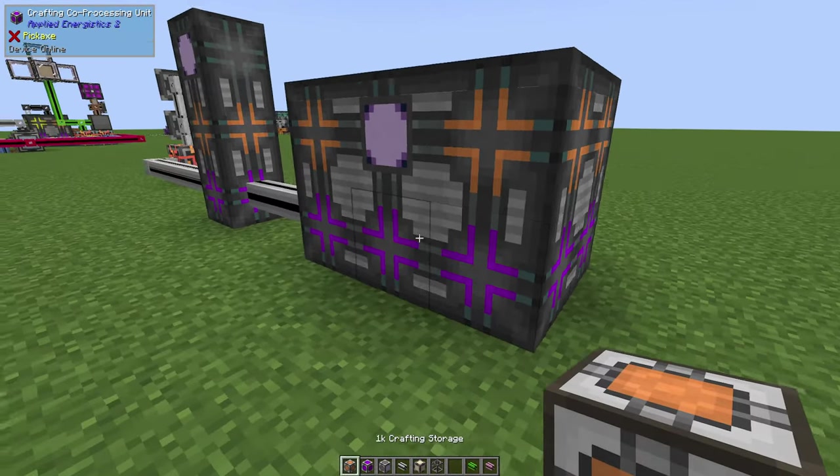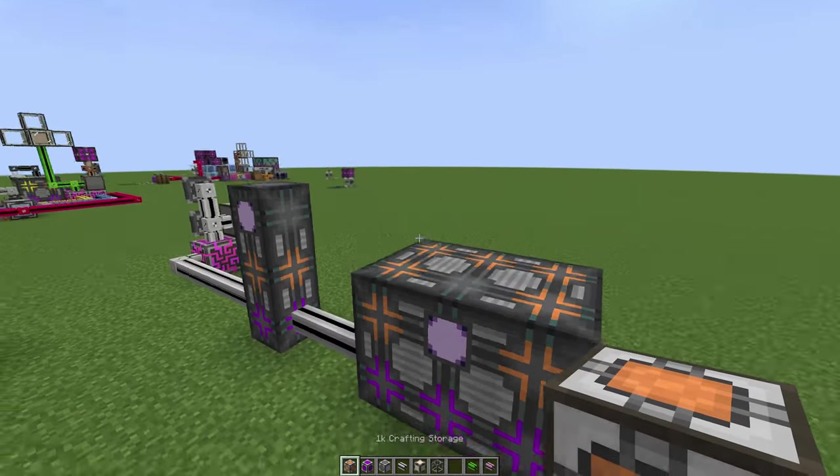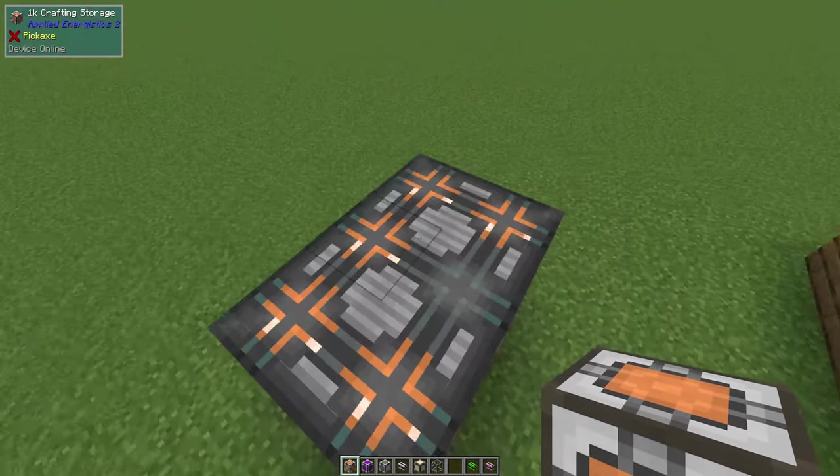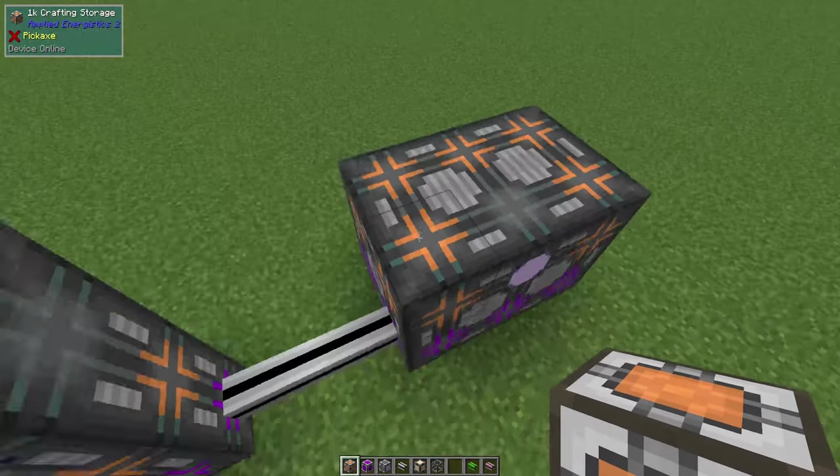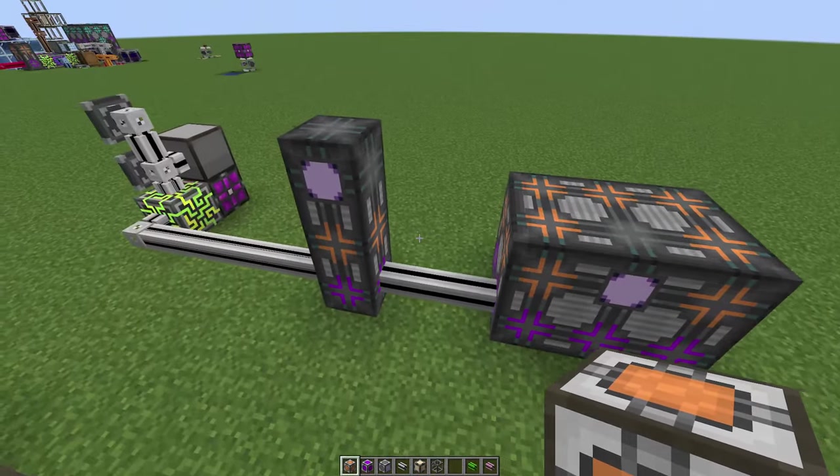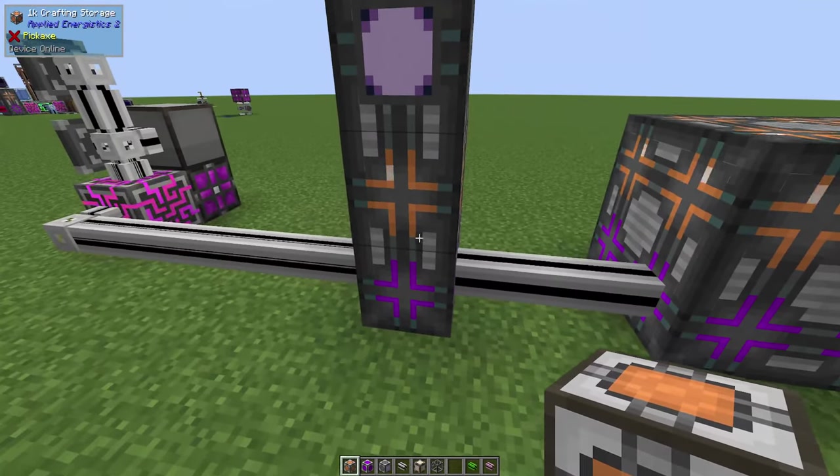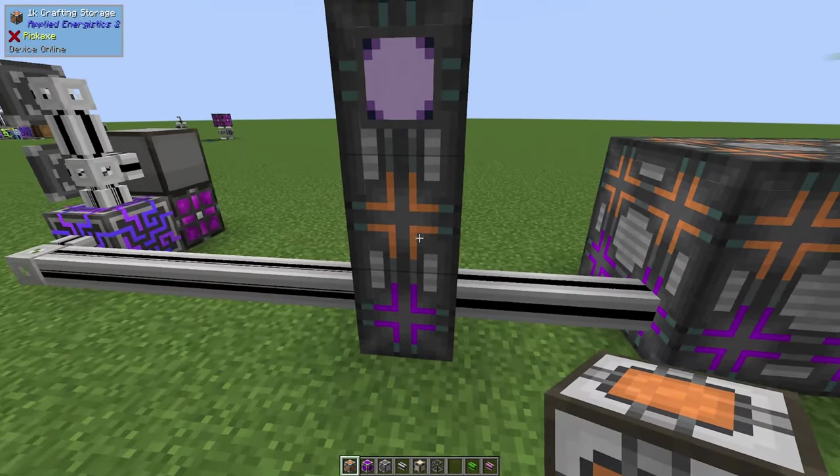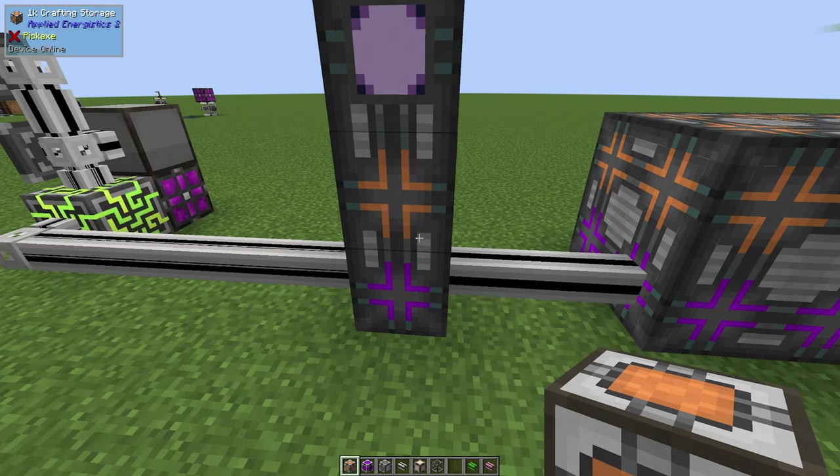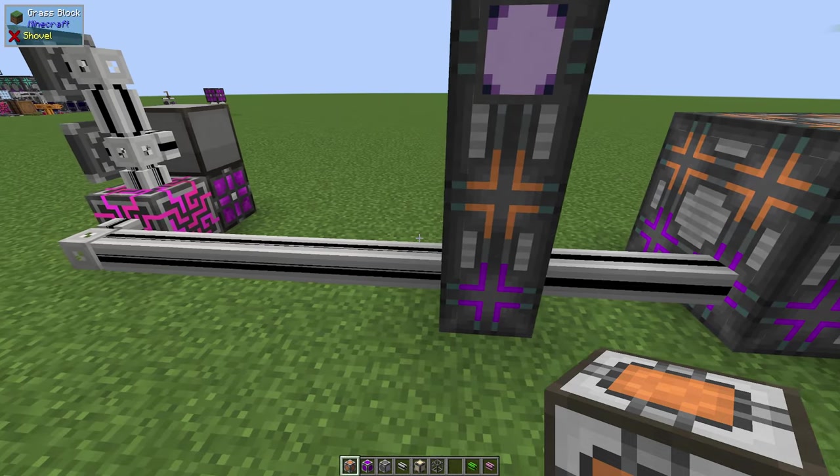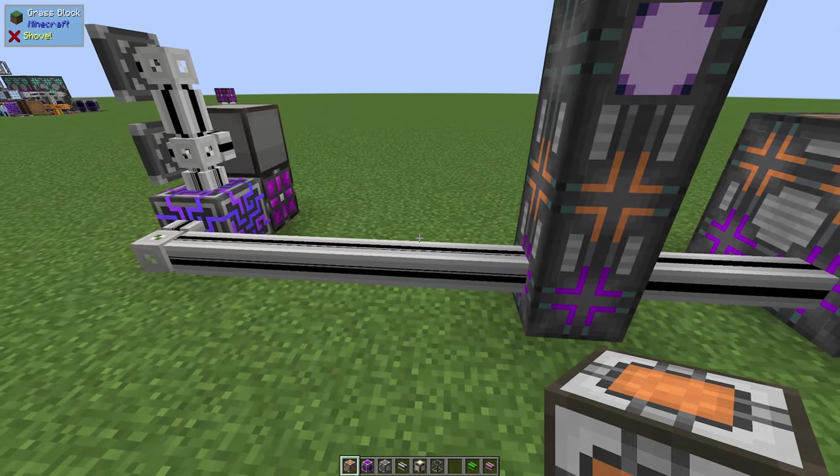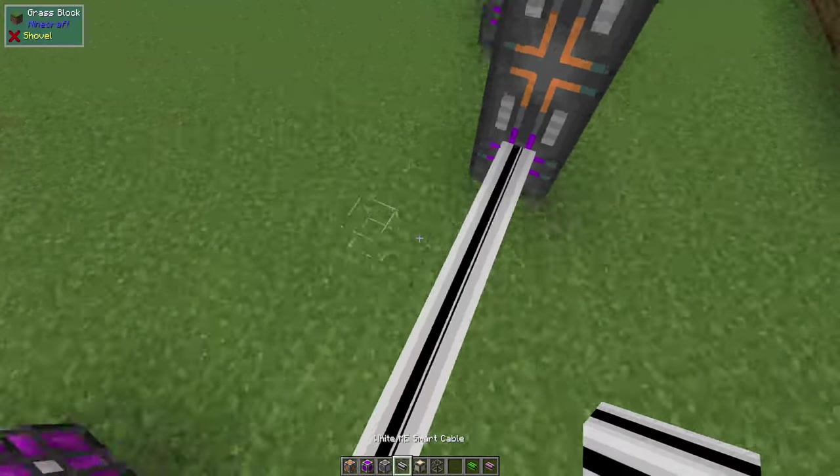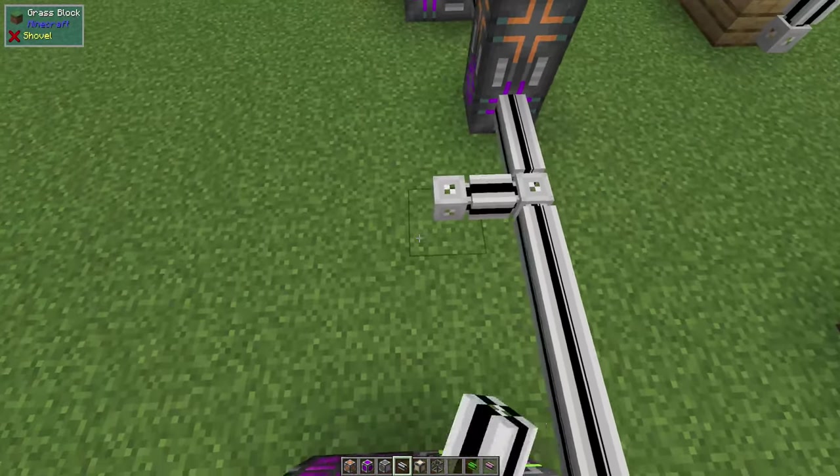It doesn't have to be a 1k crafting storage either. If you've got more resources you can add some higher storage, but it doesn't hurt to have a bunch of these smaller computers as well just to do that back-end work if you need a bunch of small, easy to do recipes on standby.